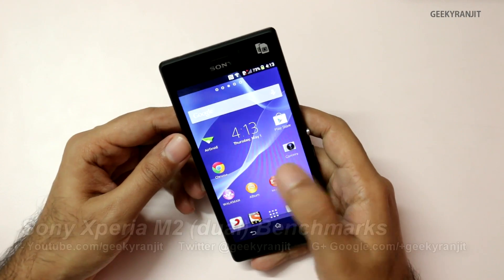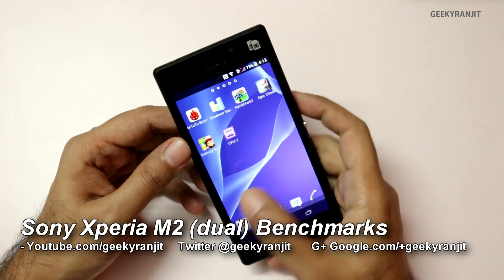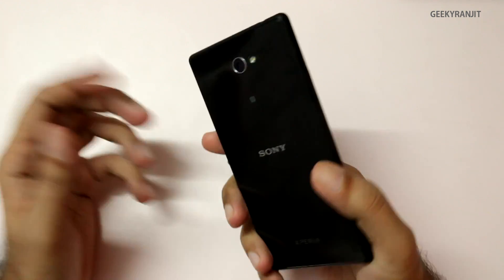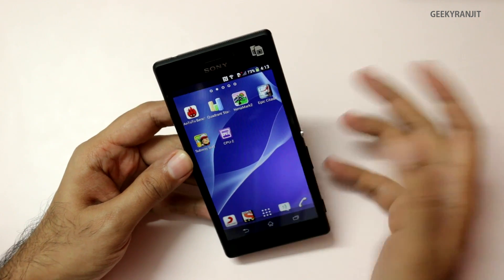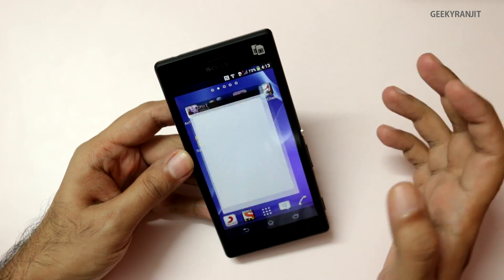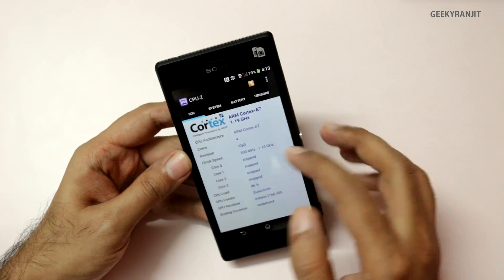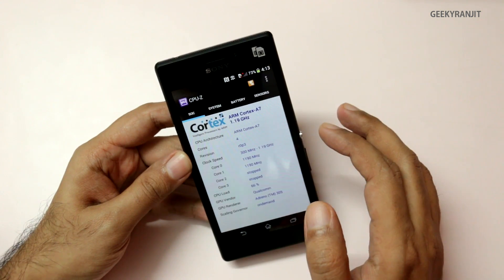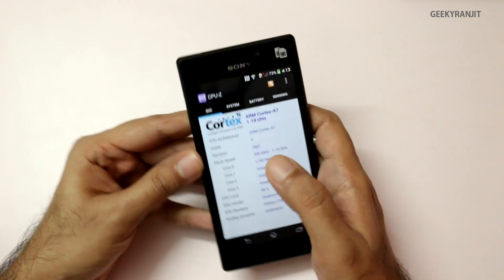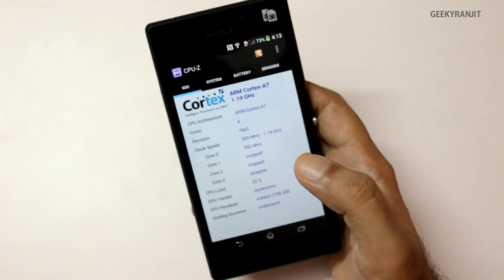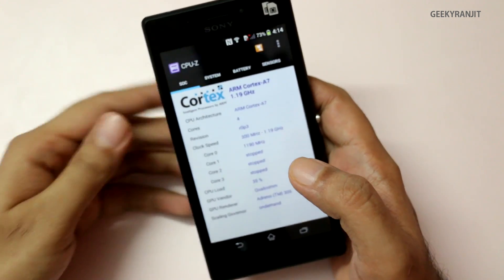Hey there, this is Ranjit, and in this video we'll be doing quick benchmarks for the Xperia M2, which is a mid-range Android device. Let's start with the configuration using CPU-Z. As you can see, it sports a quad-core processor clocked at 1.2 gigahertz, based on the Snapdragon 400 chipset — the same processor found on the Moto G.